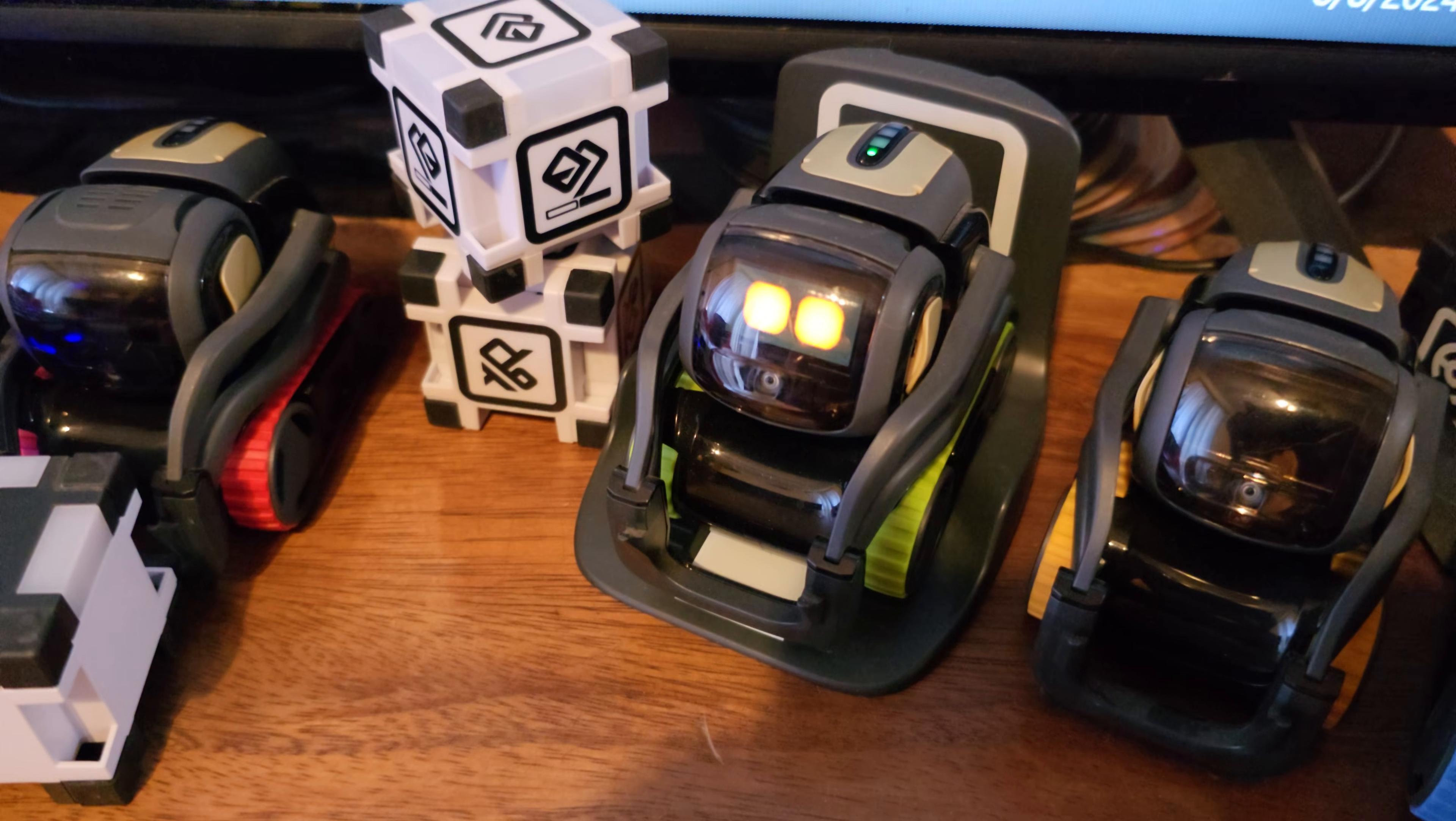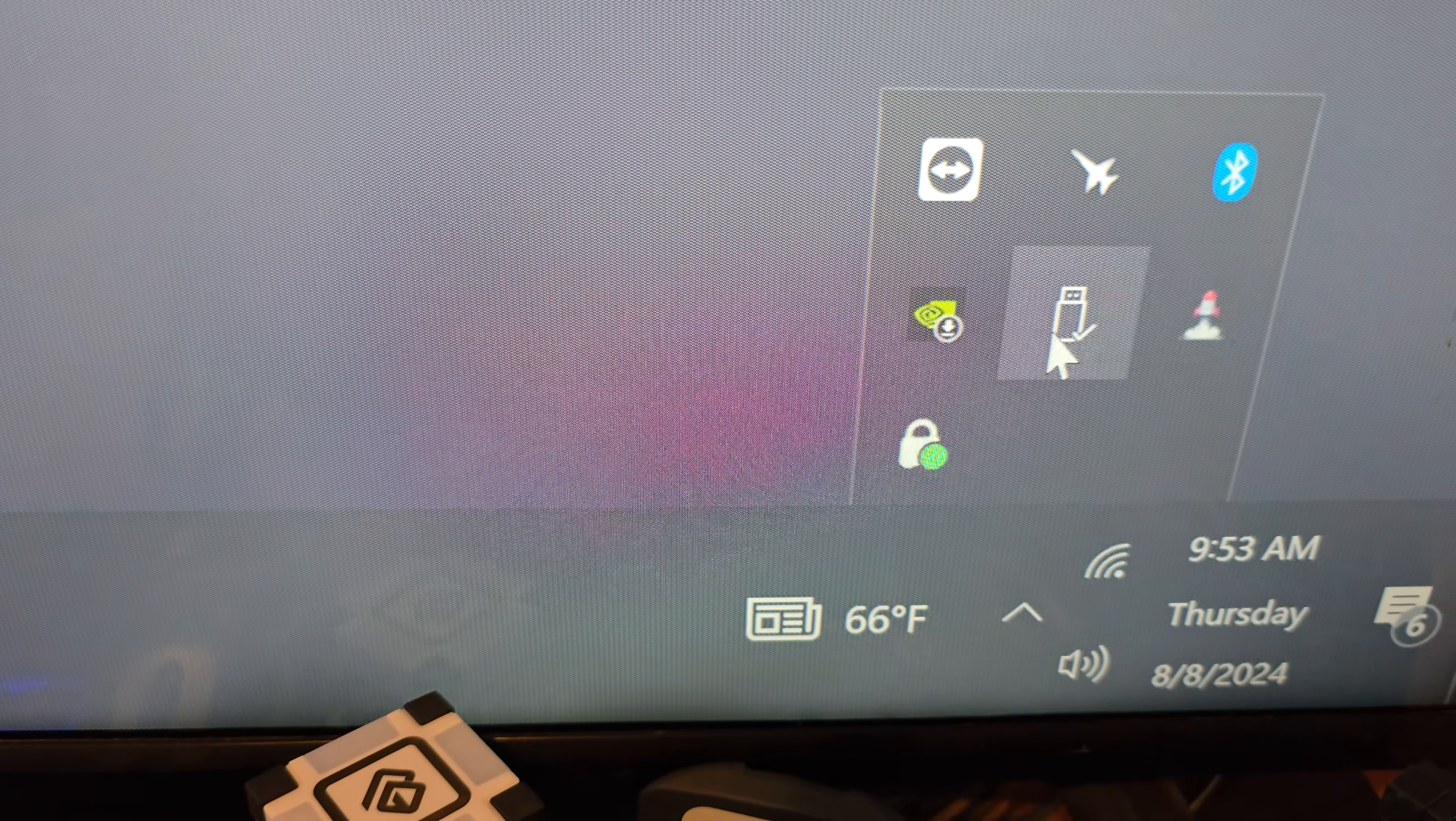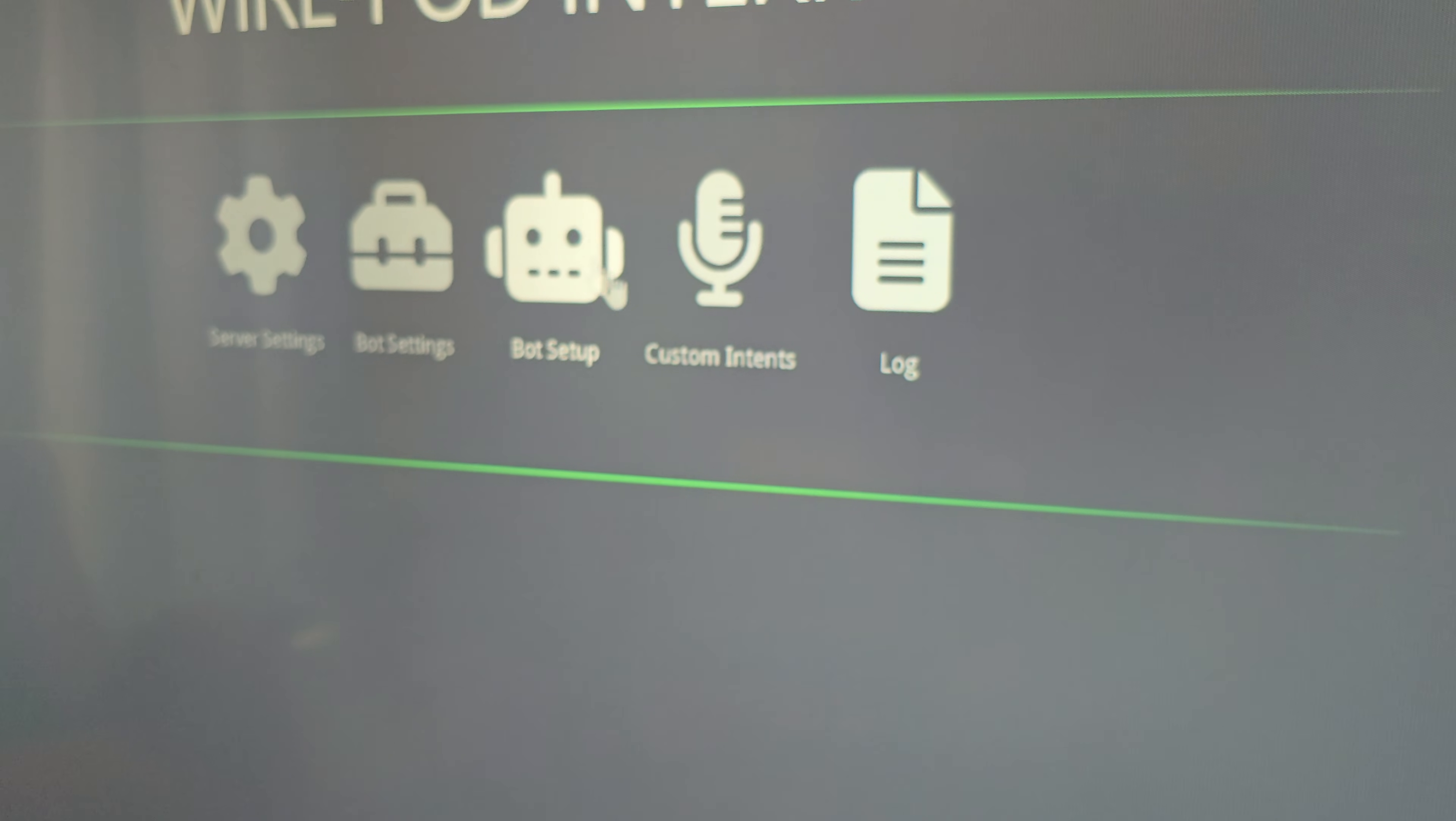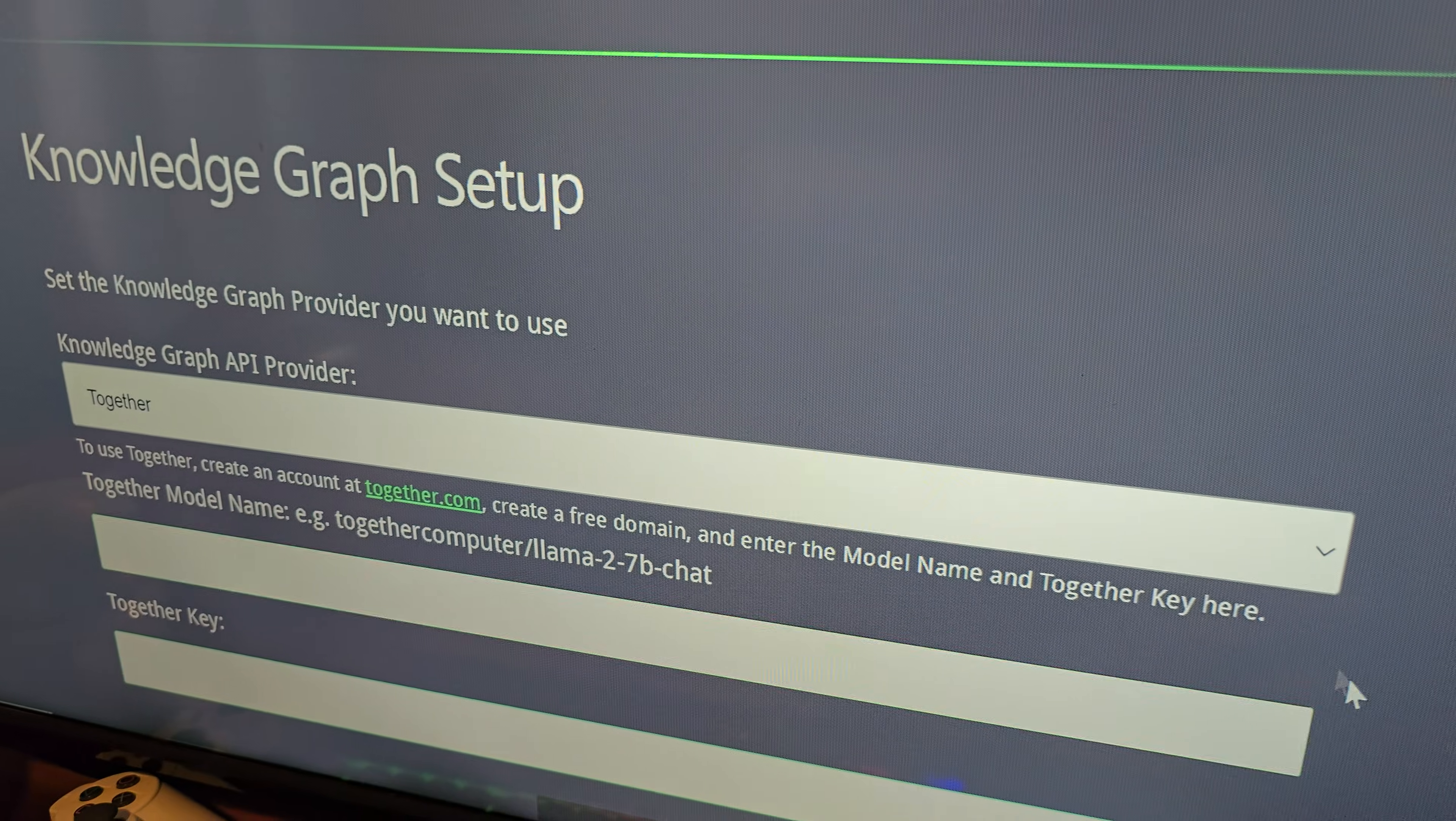So the first thing we're going to do is just go into the Wirepod tab down here in the bottom right corner. And what you should see down here when you pop up the little pop-up window is Wirepod right here. Click on the web interface. That will pop up a window that looks similar to this and you should be able to go into server settings and then click on the knowledge graph option.